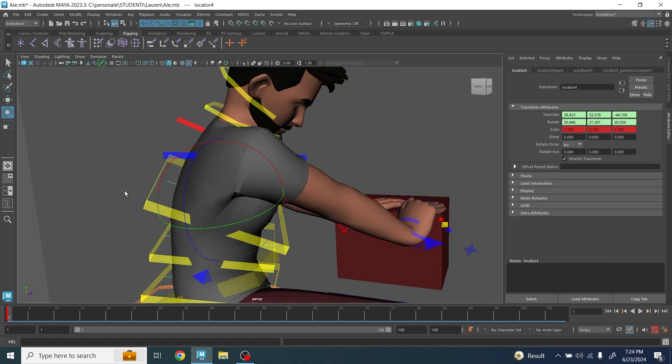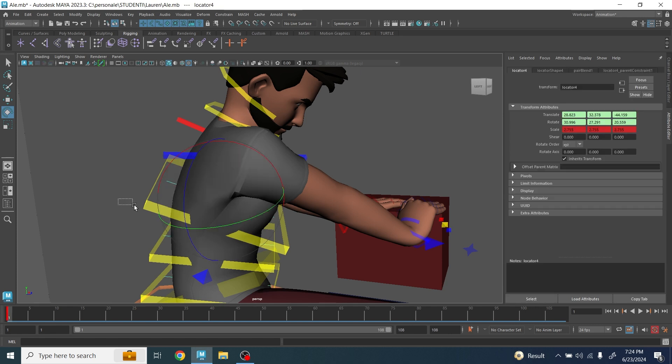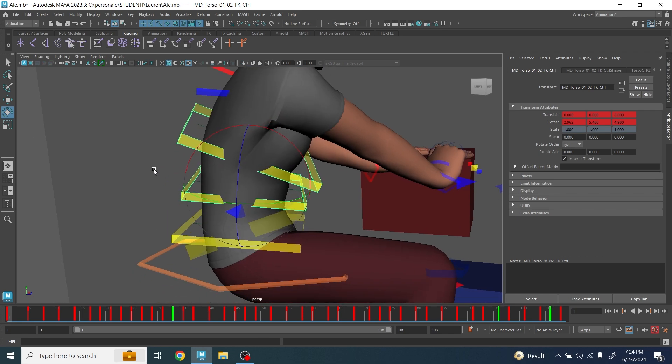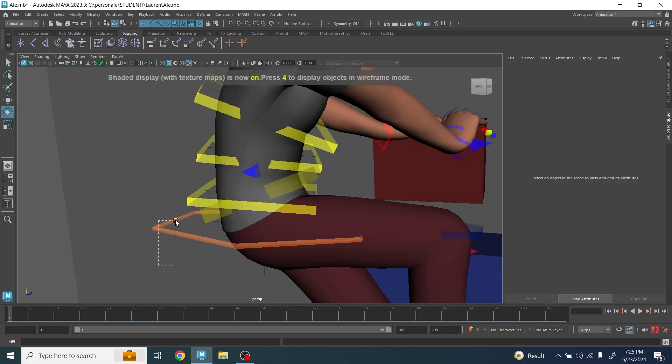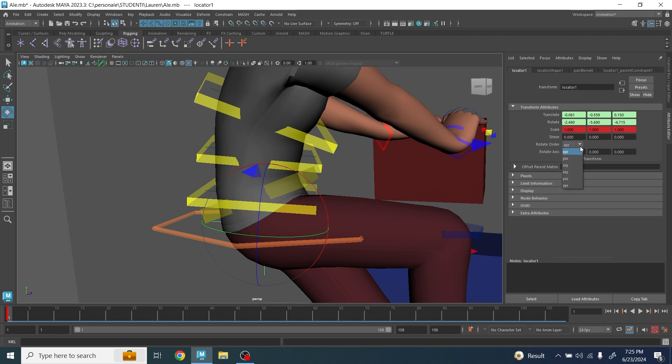By the way guys, one of the things you want to make sure before you parent constrain one object to another: you want to make sure this locator has the same orientation order of this one. In fact you'll notice that this one here has a YZX and this one doesn't, so we need to make sure we have the same before we plot the animation.